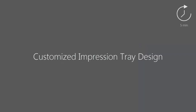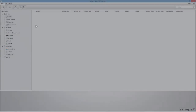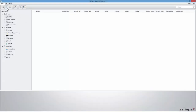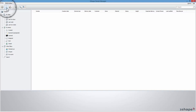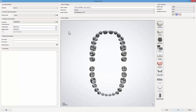In this video we will show you how to design a customized impression tray. Start by creating an order. This type of tray can be ordered either for an upper or a lower jaw. In our example we are choosing an upper jaw.